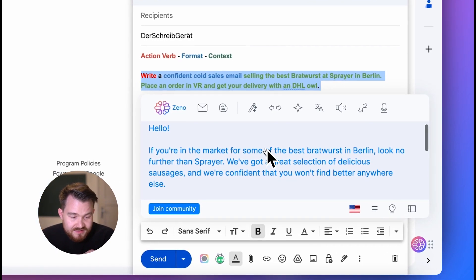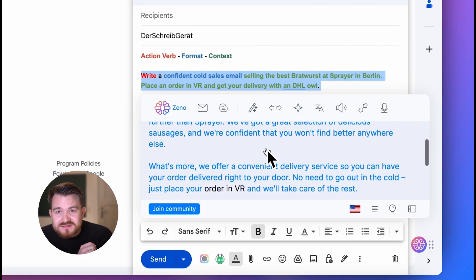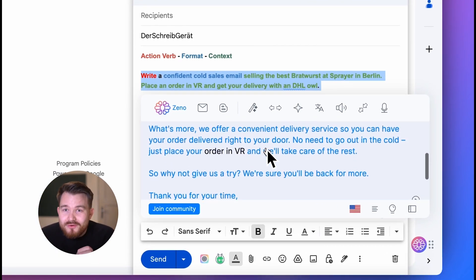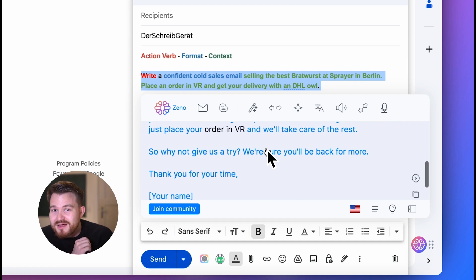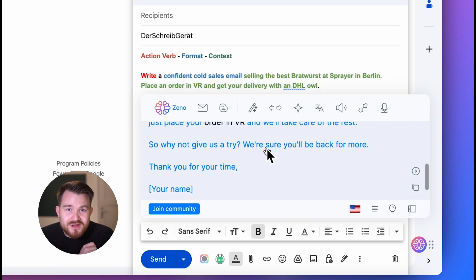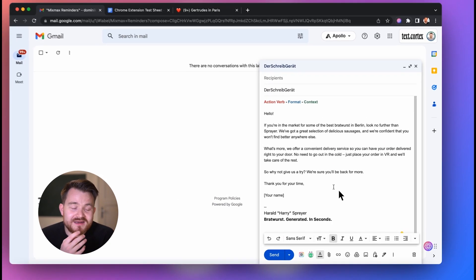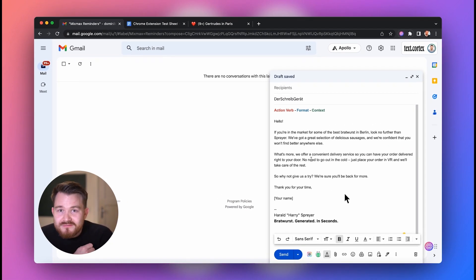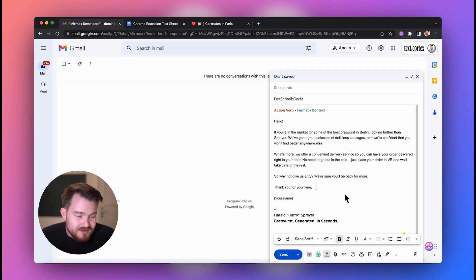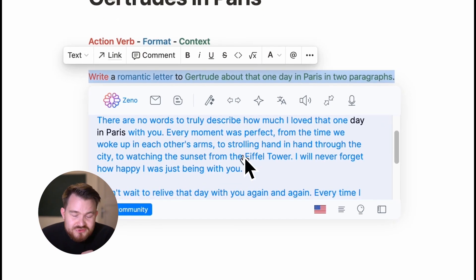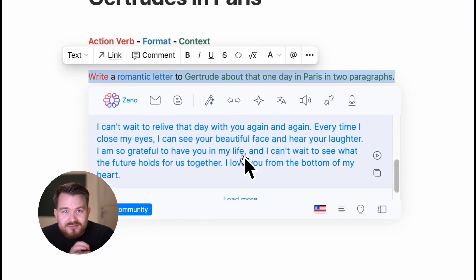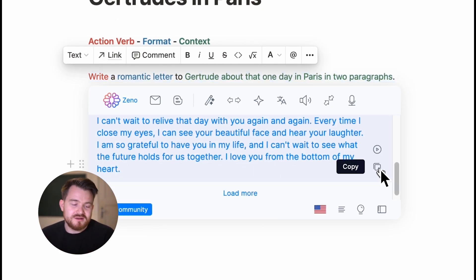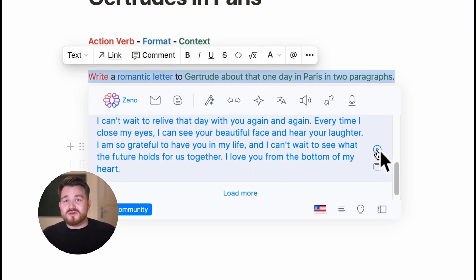And there it is. We now have a sales email about how you can order a bratwurst in virtual reality and get it delivered to you with an O. All you need to do is copy it — click on it or use the small copy icon. But that's not all.